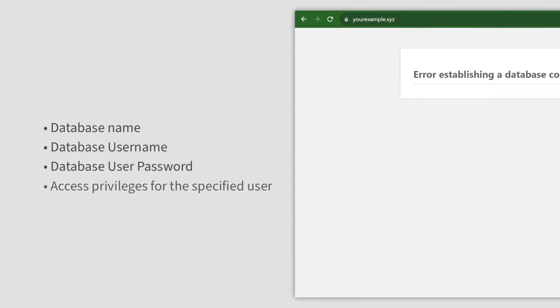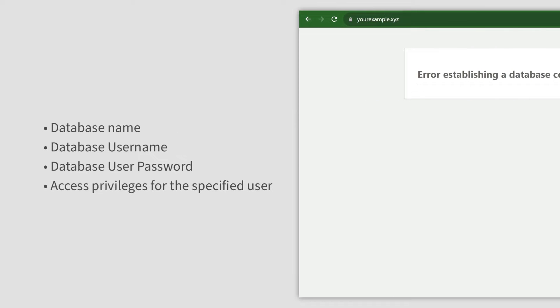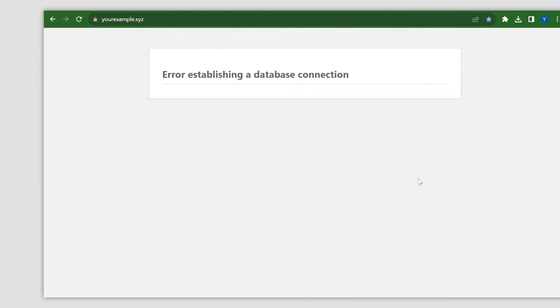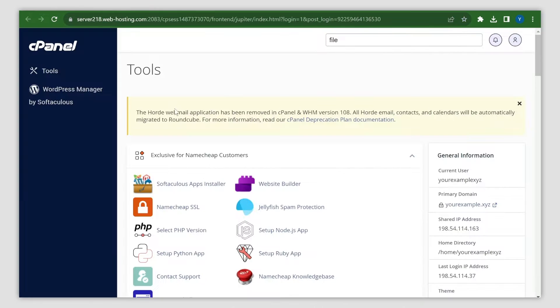One of the main reasons behind this is a misconfiguration of database details. In this video, we will show you how to reconfigure the database correctly to bring your website back. Firstly, access your cPanel account. You can refer to the guidelines attached under the video.